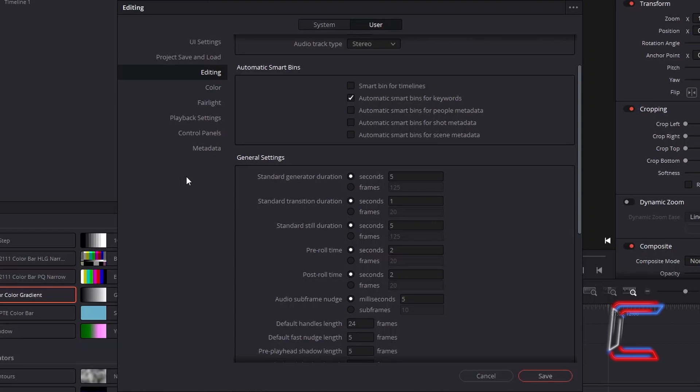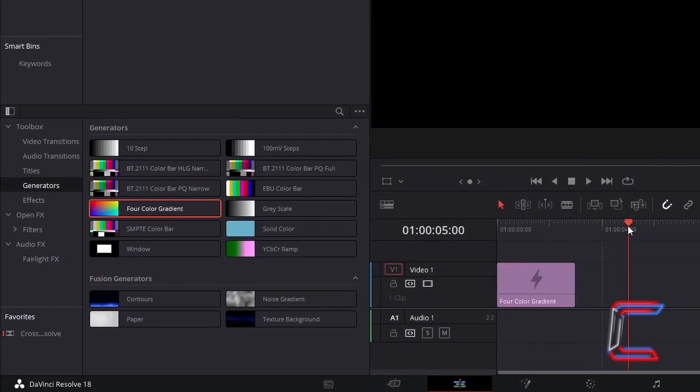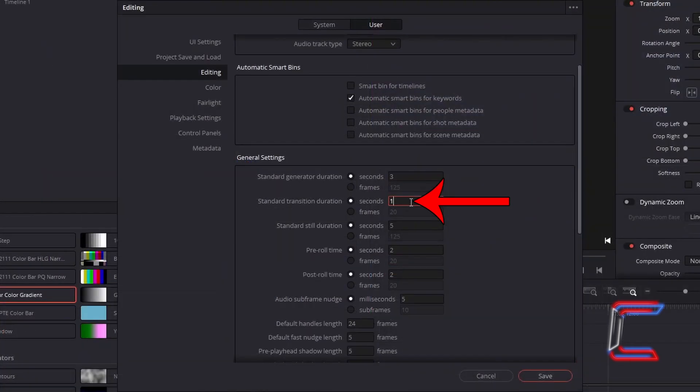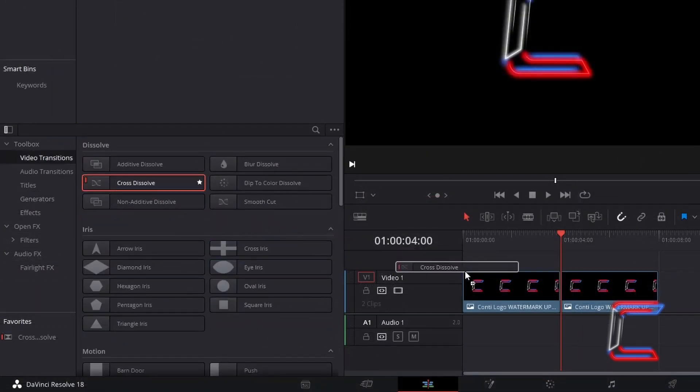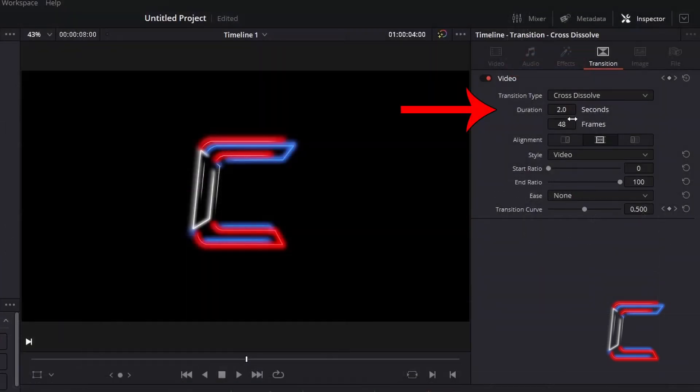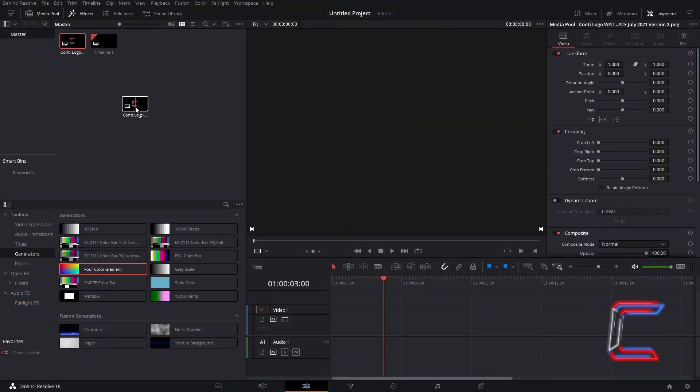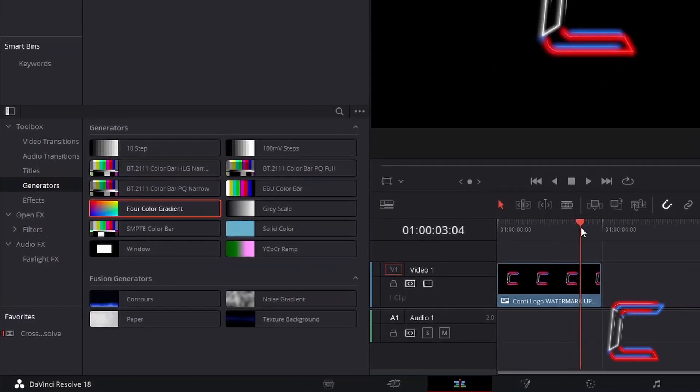And go to modify either the Seconds or Frames values for Standard Generator Duration, Standard Transition Duration, or Standard Still Duration, which will modify the length of an image still that you insert from your Media Pool master bin.